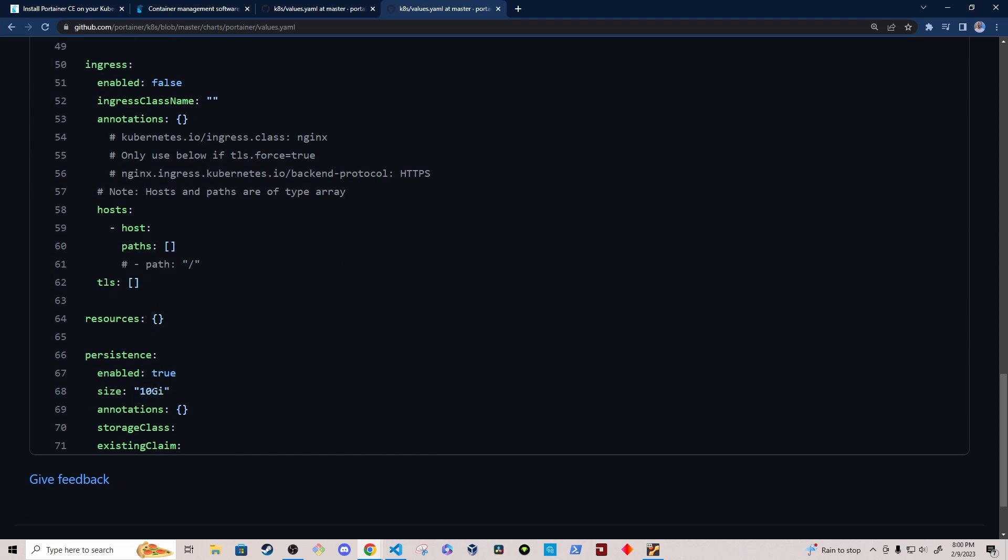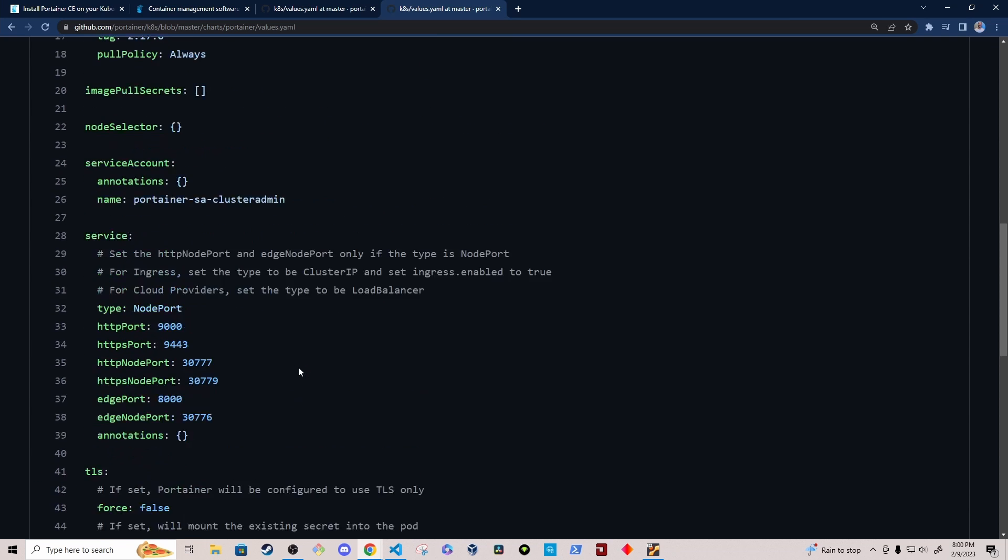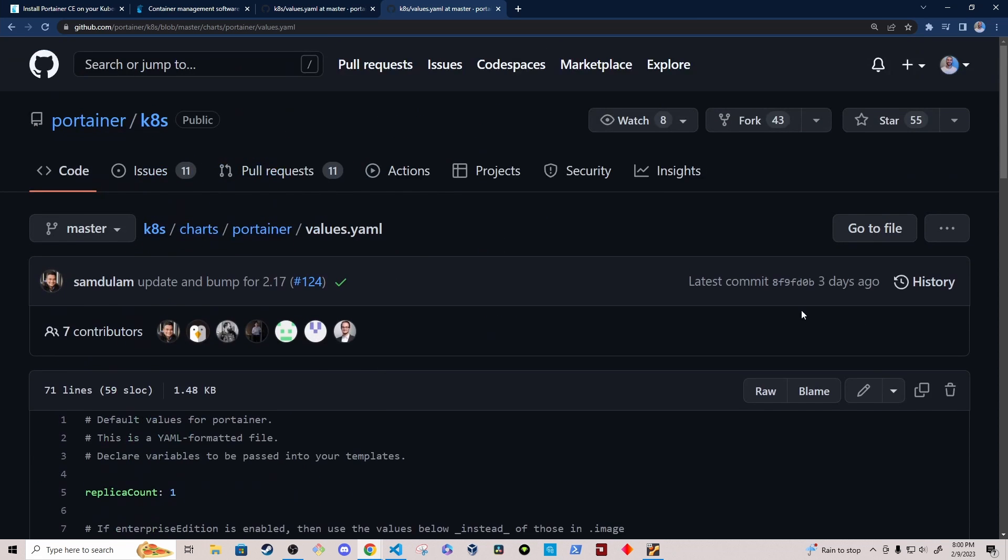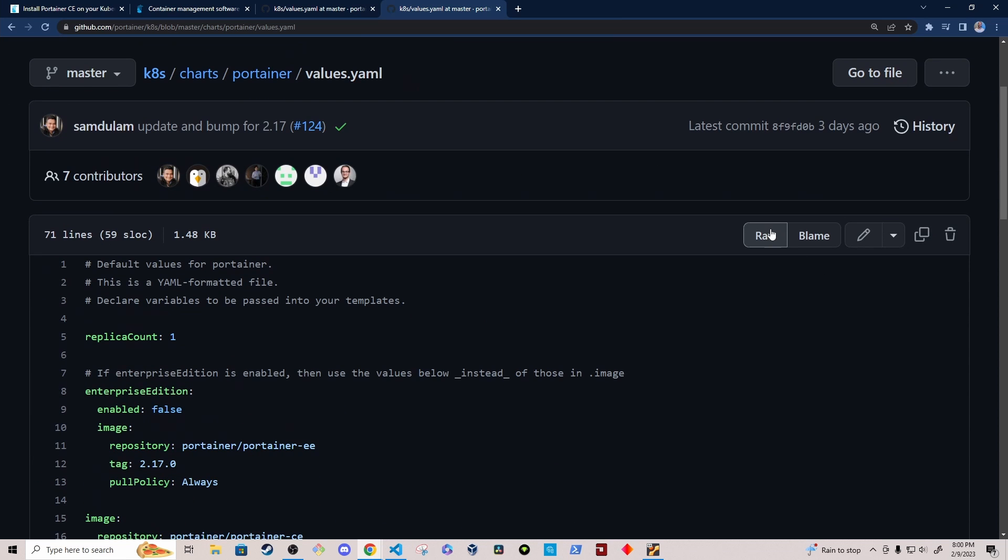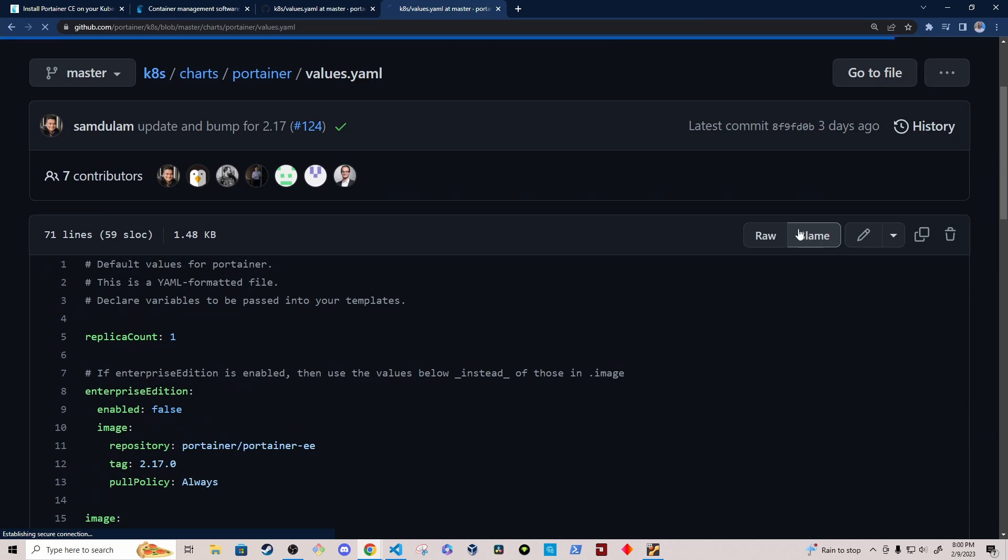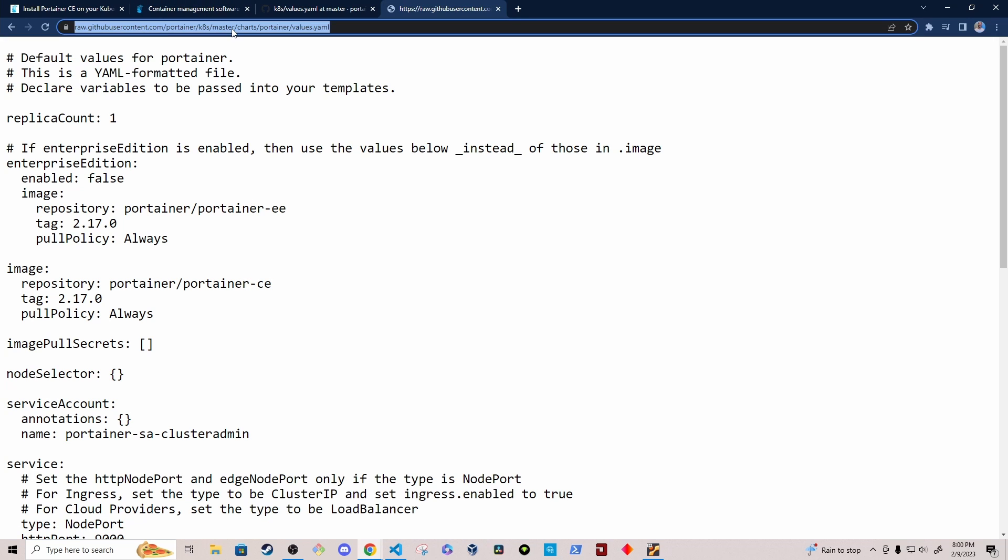I also adjusted the size to a smaller amount. I think I set it to two gigabytes. So how do we get this on our machine? If I select raw, we can just curl the raw file to the local machine.